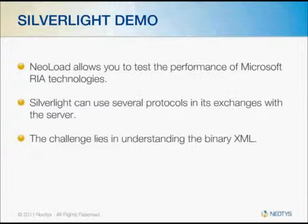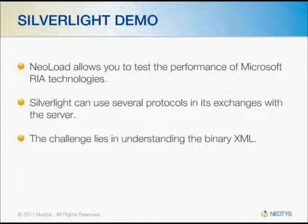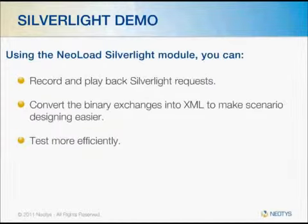NeoLoad is going to allow you to test the performance of Microsoft RIA technologies. Silverlight can use several protocols in its exchanges with the server, but the real challenge lies in understanding the binary XML.